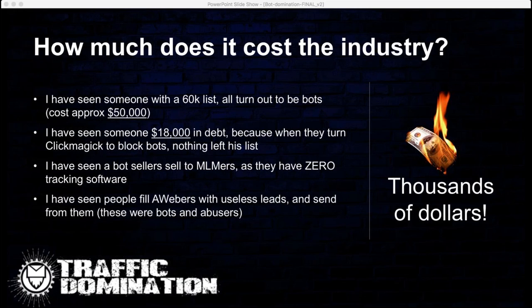Clever bots can fire sales pixels and do all sorts of weird things. They pick on people who haven't even got ClickMagick and rely on server stats like AW Stats for click counts. Of course, anyone in the industry knows you can't go by those — tracking software like ClickMagick is the best to use. I've even seen someone fill an Aweber account with bot leads and send from them, until they all got blocked. It costs a lot of money when bots infiltrate the solo ad industry.